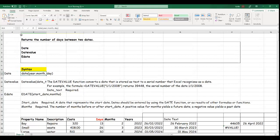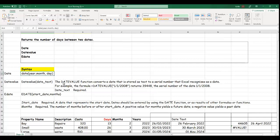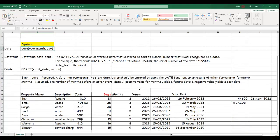What DATEVALUE does is it converts a date — the syntax is always DATEVALUE(date_text). What that means is that it will convert a date that is stored as text. If you have data stored as text, it converts it to serial numbers that Excel recognizes as a date. If you have a particular date and you want to convert it into serial numbers that Excel will understand, you use DATEVALUE.